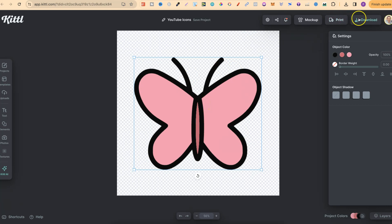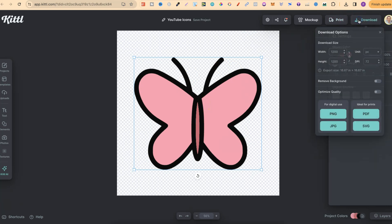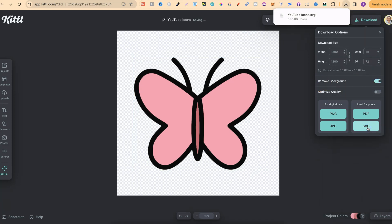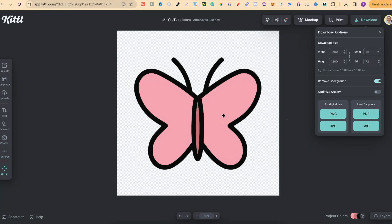So now we want to download this. If we come to download, take a look here. We want to enable remove background, and then we're going to click on SVG. And now we have our SVG icon, which can be used for planner stickers.